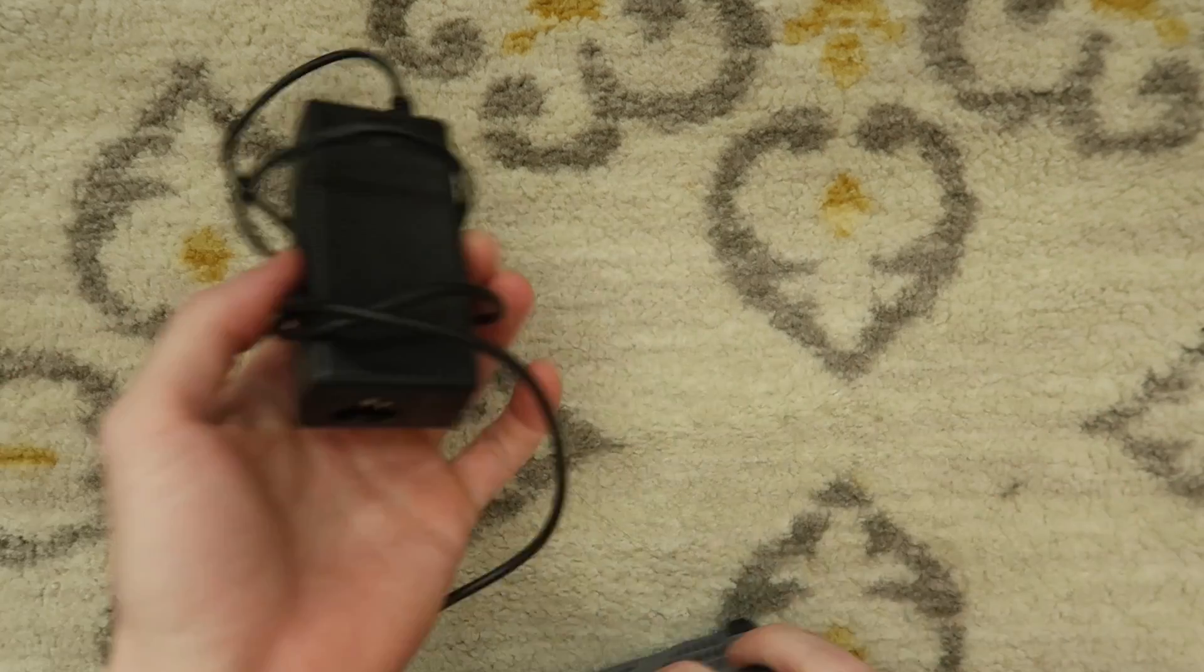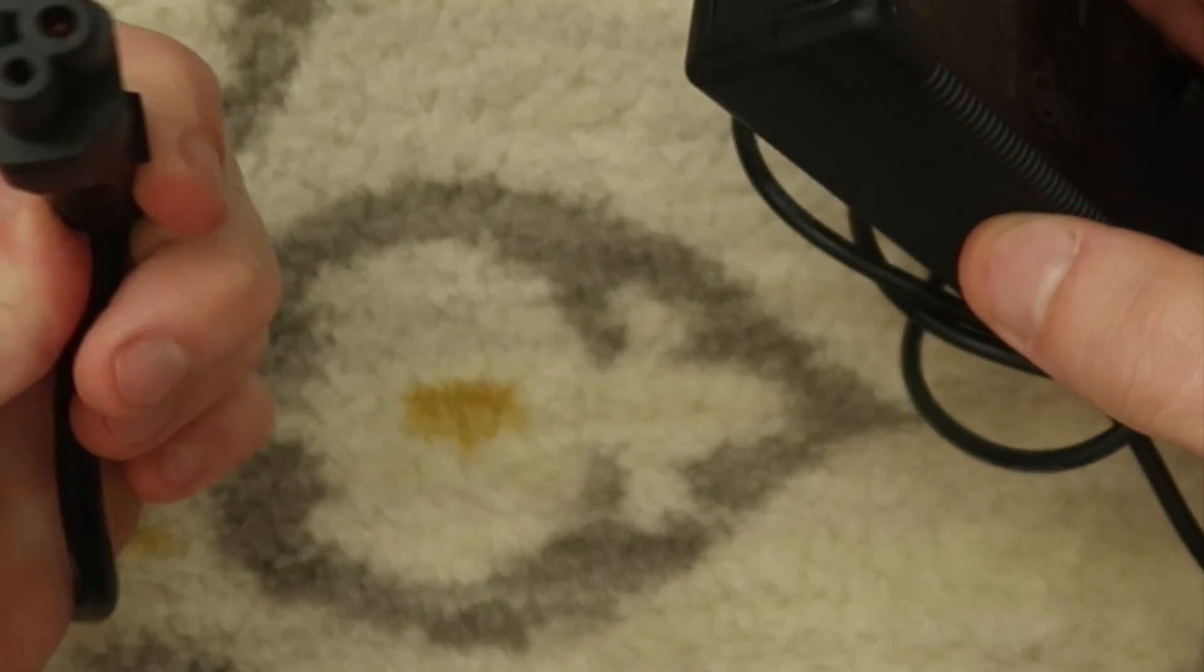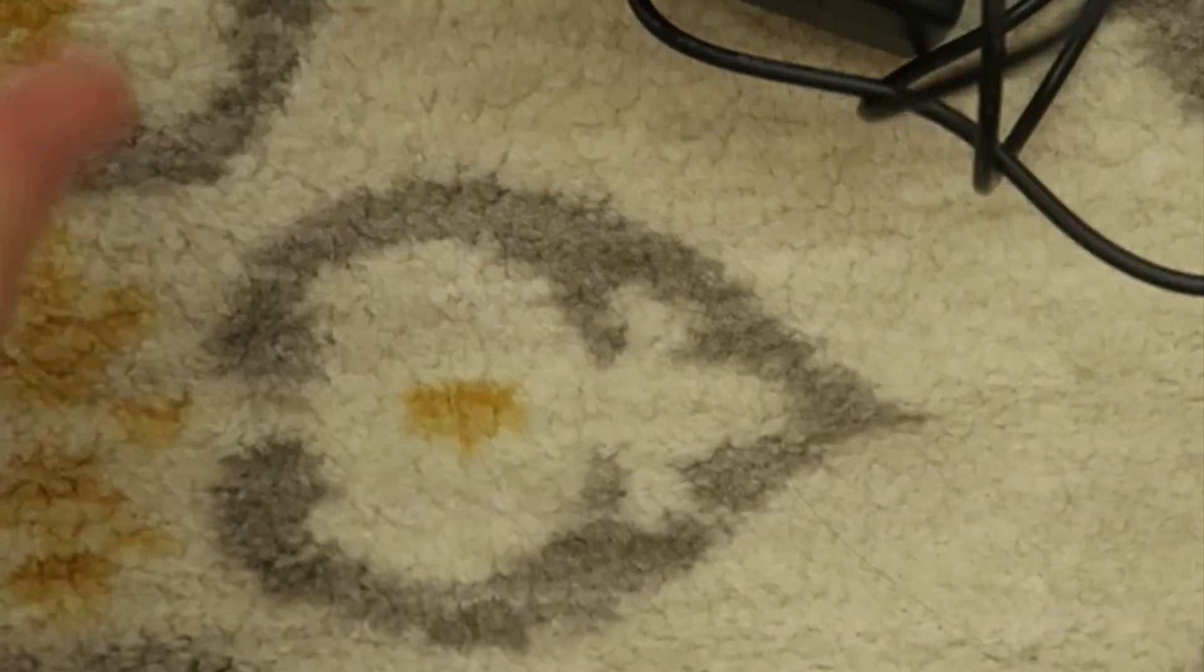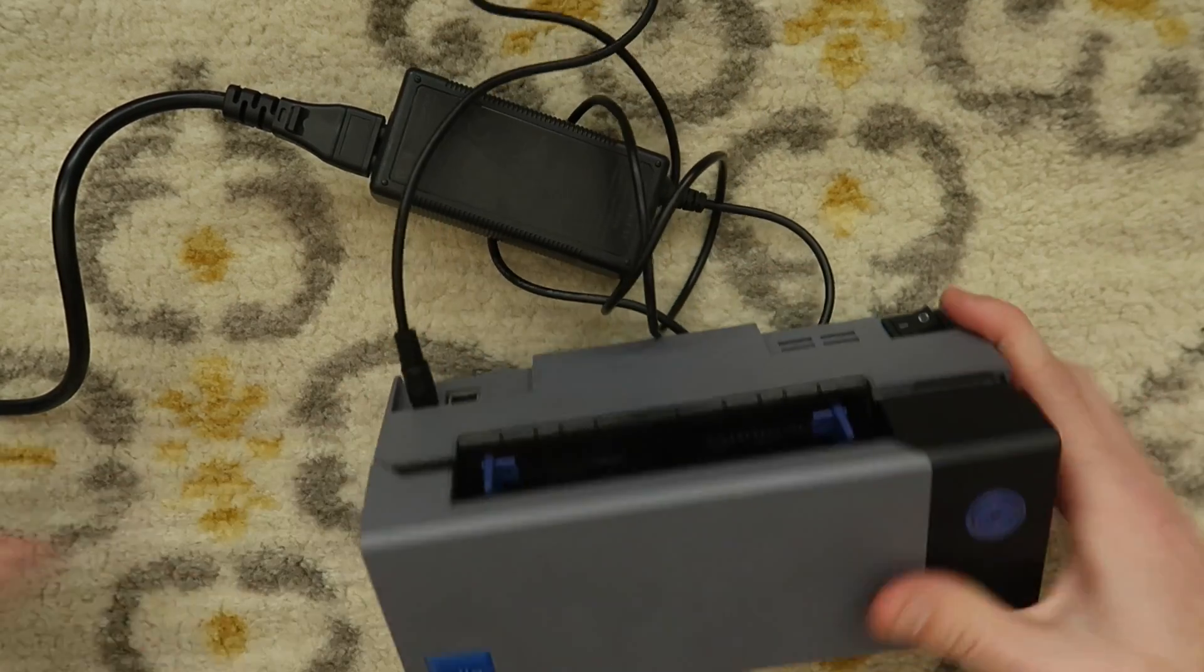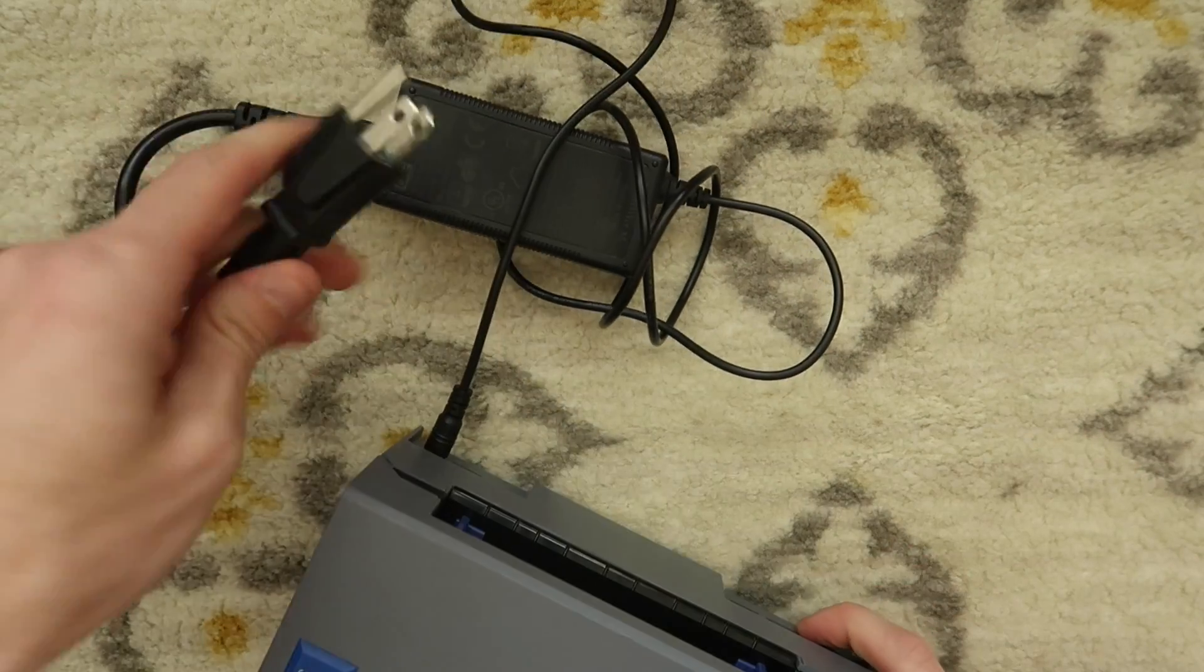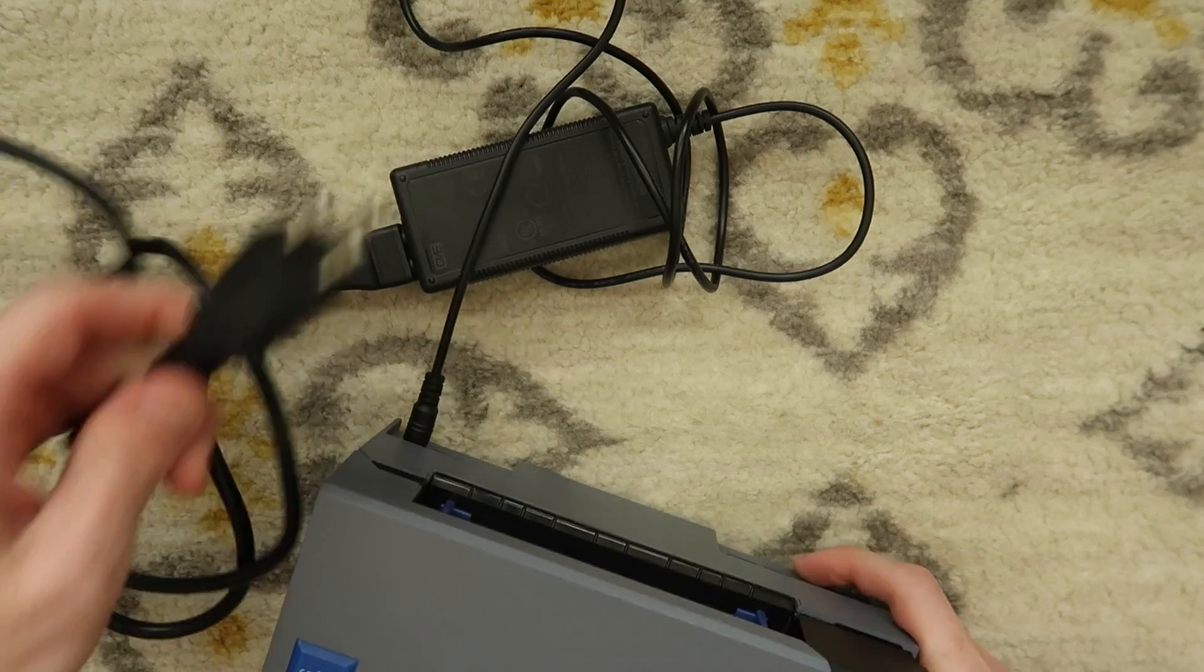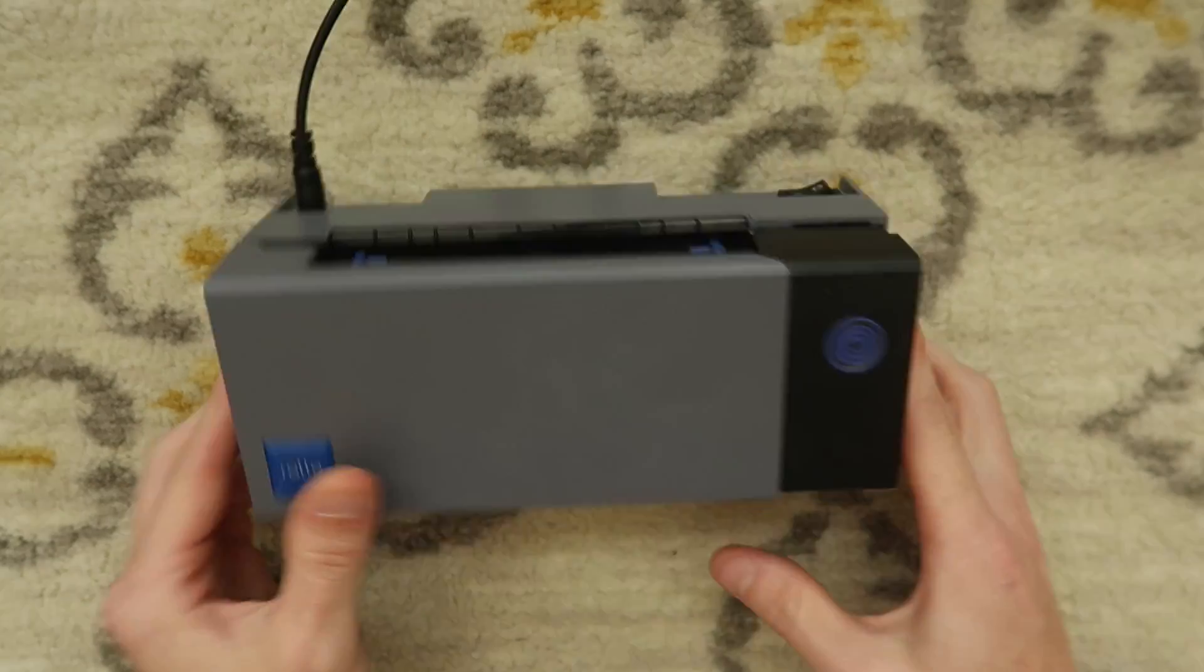You're gonna need to take your power supply, plug the Mickey Mouse cord into the power supply, plug the power supply into the printer, and then you're gonna plug this into a wall. Then you can turn your printer on.